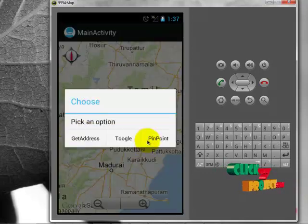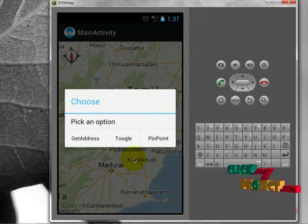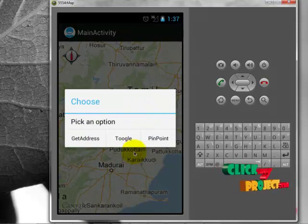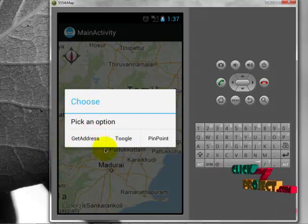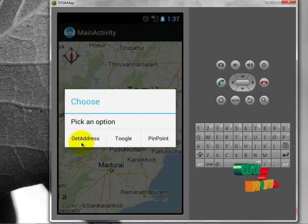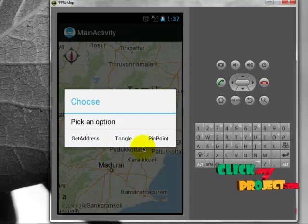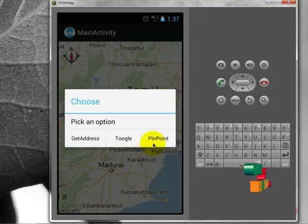It will give us a map for Tamil Nadu. While pressing for a long time, it gives a pick-up option. That is, we can get an address for a particular place, change the map view, and place a pin point for a particular place.